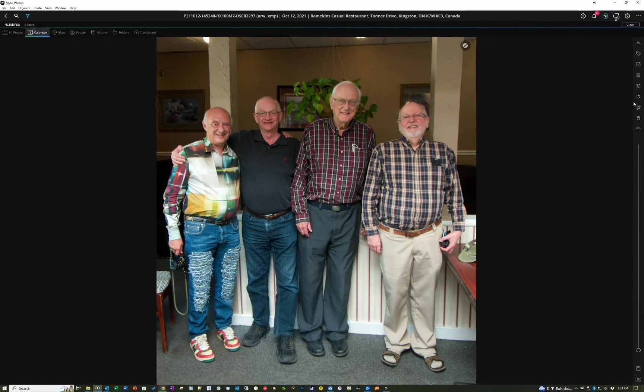It's Steve Gribble. Because MyLeo has face tagging — it recognizes faces. And when I took this picture, even though I hadn't seen Steve Gribble in decades, MyLeo recognized his face. So I didn't have to do anything. This is me — I'm the shortest one, and I'm wearing the nicest shoes. This is my friend who I've had the longest, and there's the professor that I worked for in 1971.